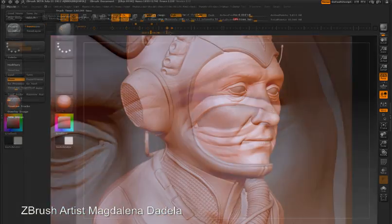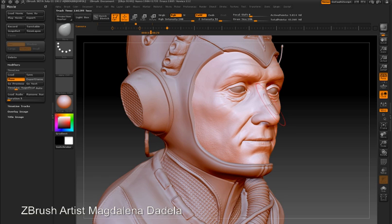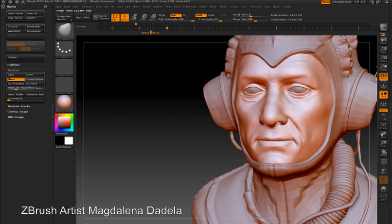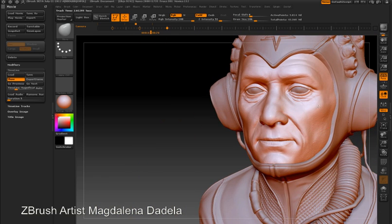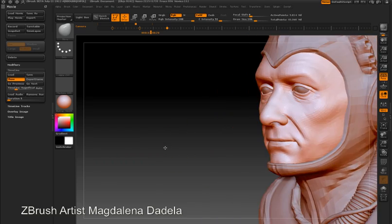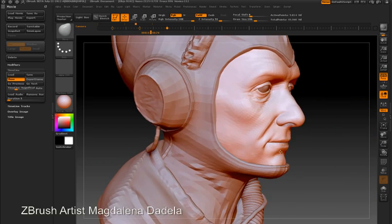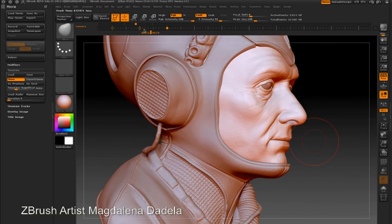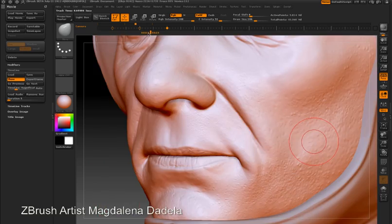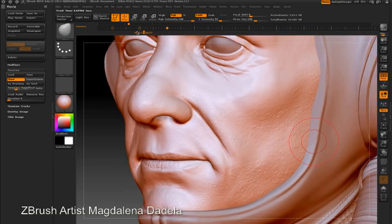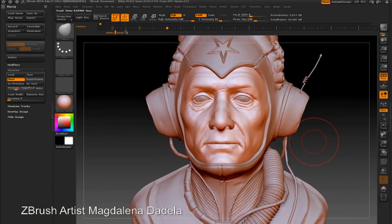I can continue to work on my model, and then anytime I need to go back to one of these views, I can just click and scrub on the timeline and it will take me to the stored view. ZBrush only stores a view when I click on the timeline and add a dot — otherwise I can work normally.